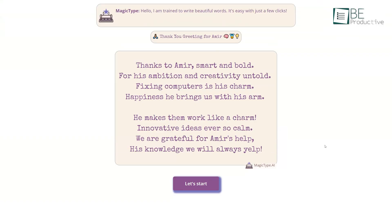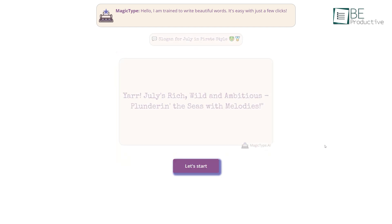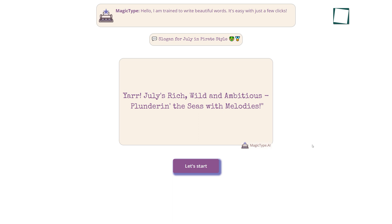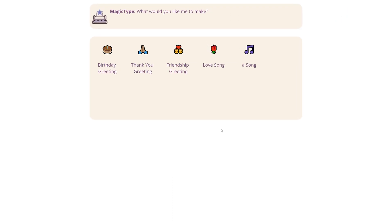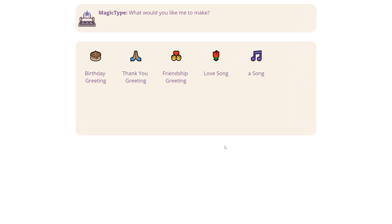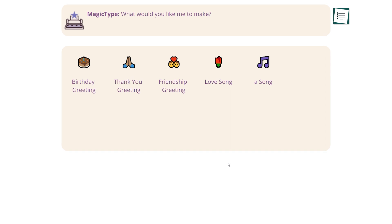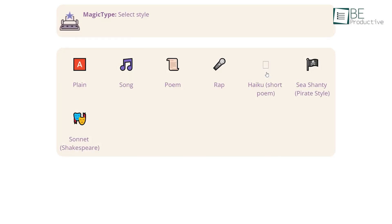Moving along, we have Magic Type AI, an AI website to generate greetings, songs, and poetry of your choice. From birthday to thank you notes or greetings to songs, you can generate anything with just a few clicks. You can choose among different types of generators such as plain text, song, poem, haiku, a short form of poem, sonnet, and more.